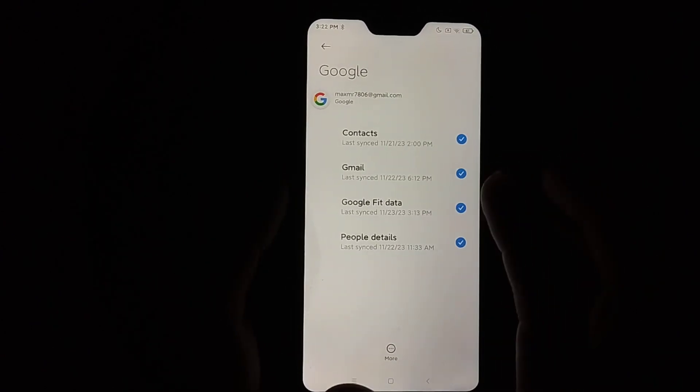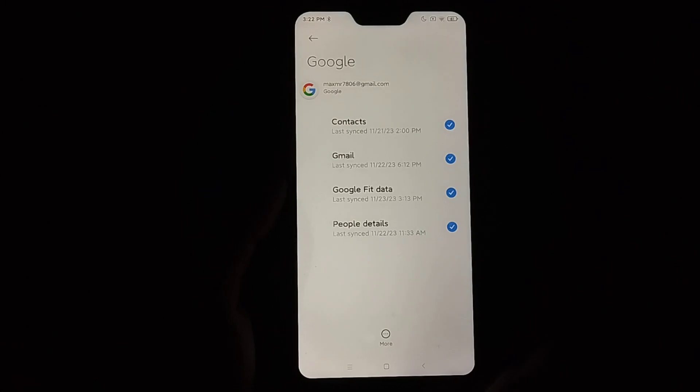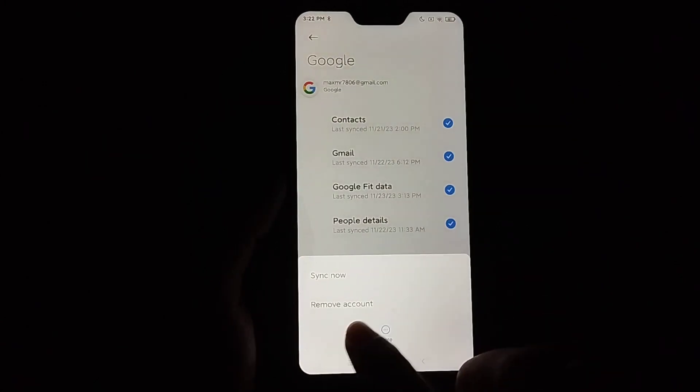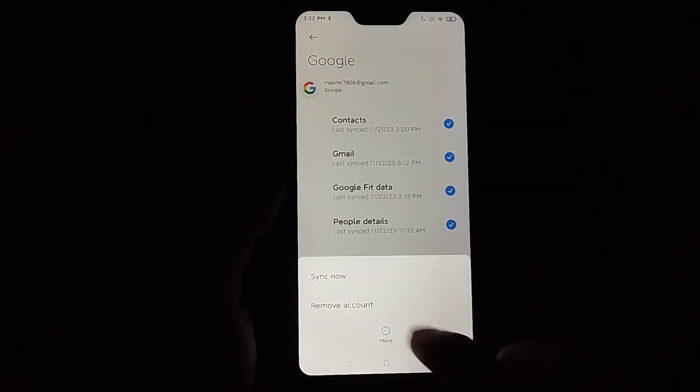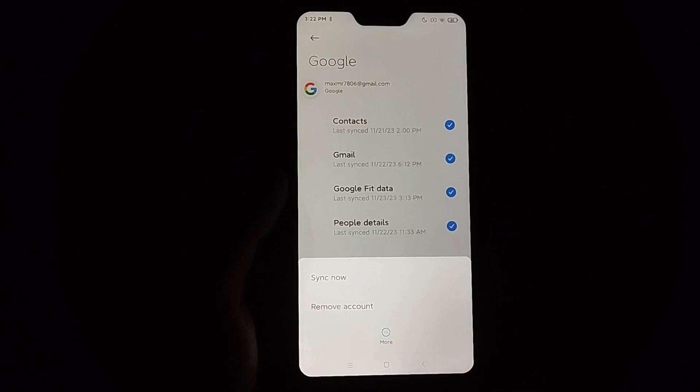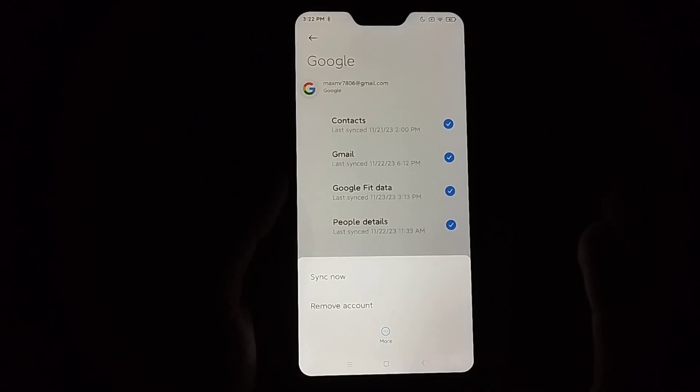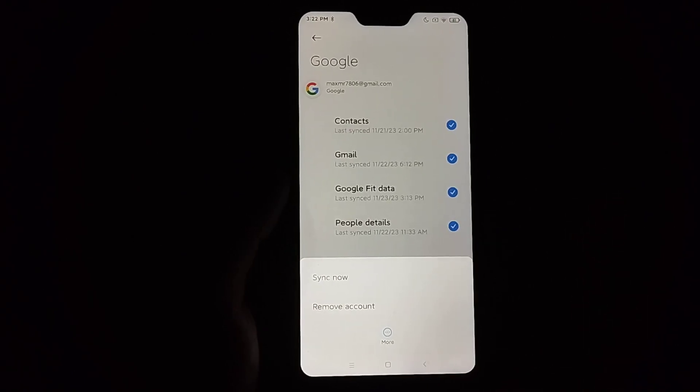Then select More, then you can find the option Remove Account. If you just click on Remove Account, then you successfully sign out your Google account from your Android phone.